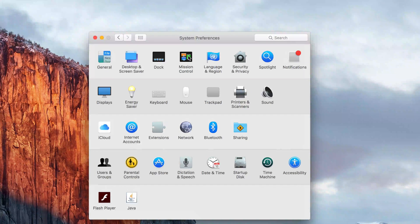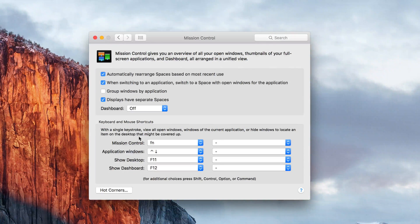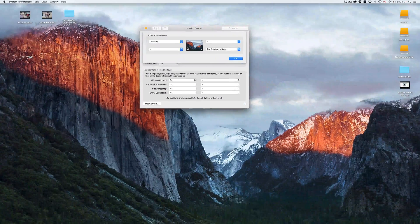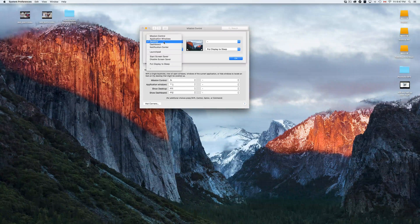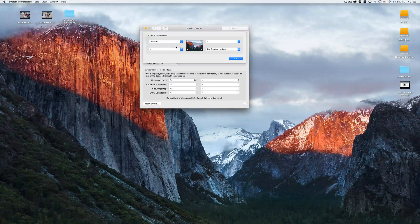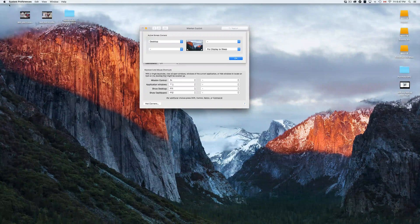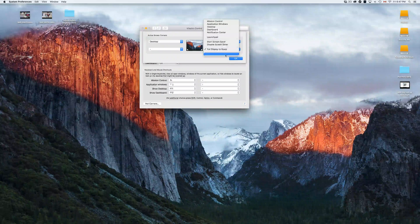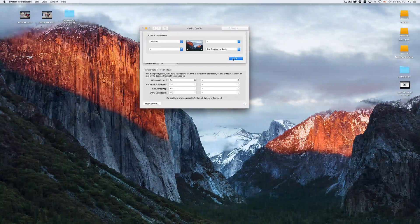In Mission Control I want to show you some customization — specifically hot corners. I'll zoom out to demonstrate. For example, I have my bottom-left hot corner set to Show Desktop, so when I move my mouse there it hides all my windows and shows the desktop. I also have my bottom-right corner set to put the display to sleep, which I use whenever I leave my computer.